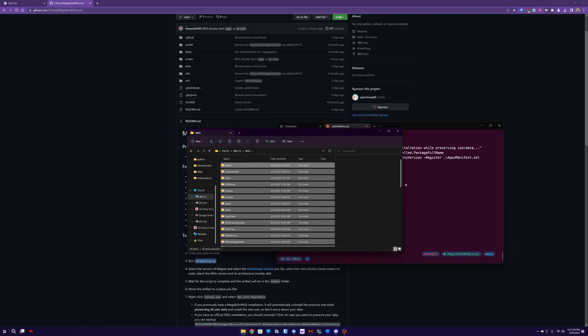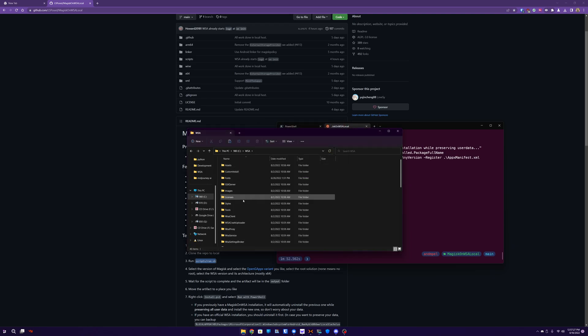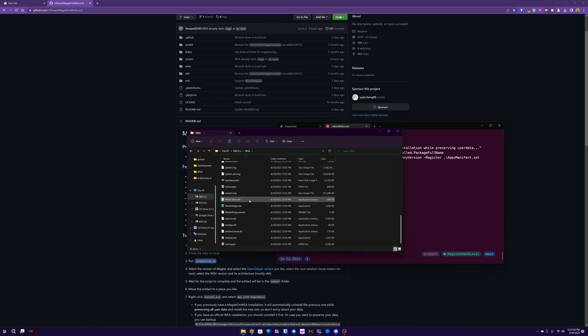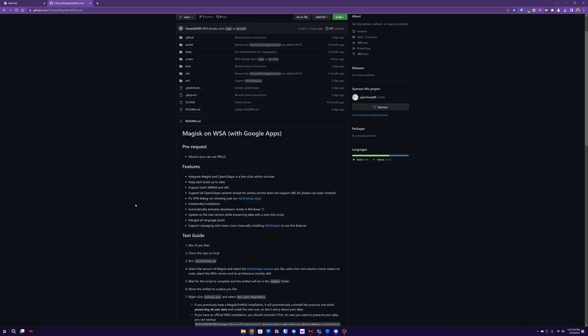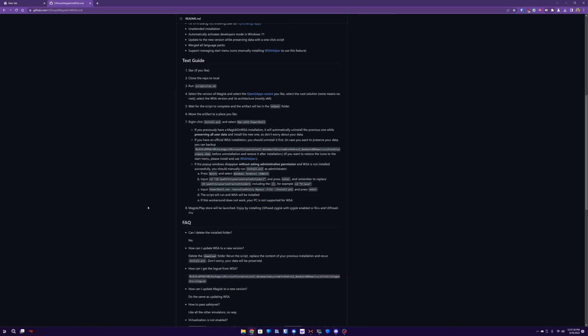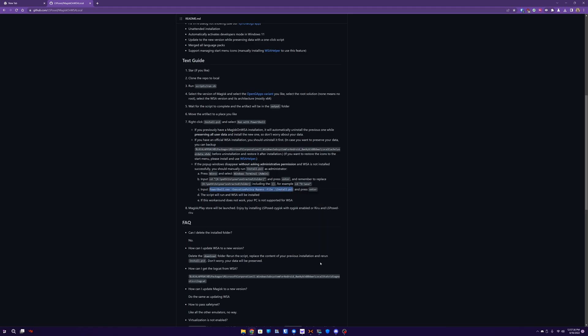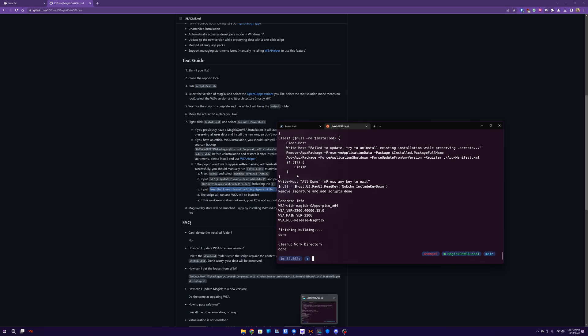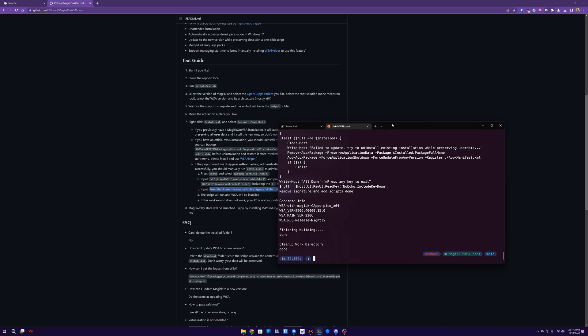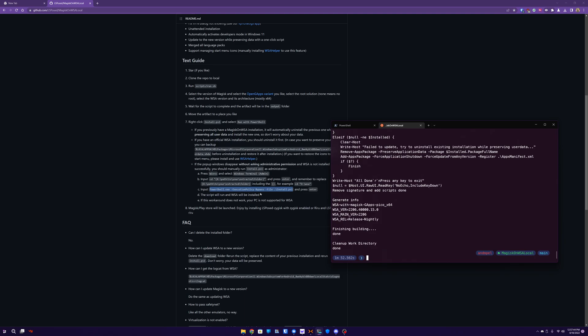And once we got that, if this is your first time installing it or if you're receiving a permissions error, go ahead and click on it. Go ahead and copy this. Here from the GitHub repo page, it's the PowerShell execution bypass file installed PS1.